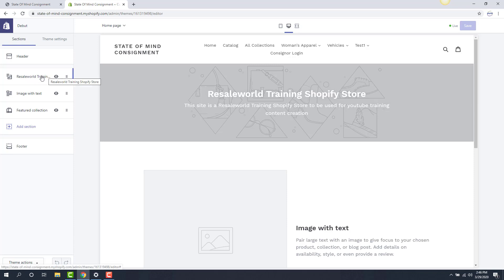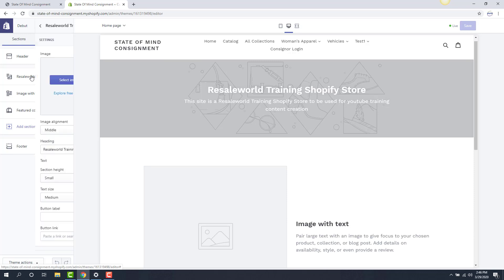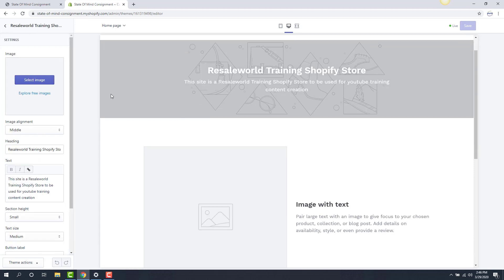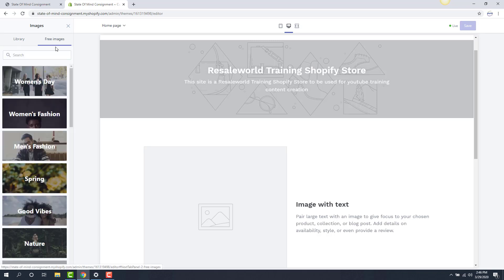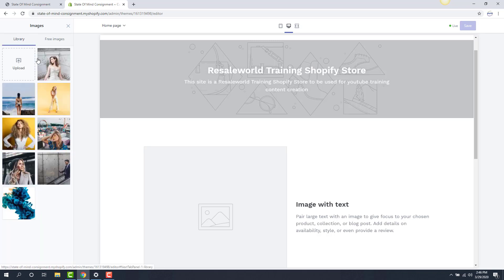I'm going to click on this Resale World Trading Shopify store text that's already been typed in, and it's going to ask me if I'd like to select an image. I'll click select image. I have a few pre-selected images from the free image library, which is also available to you. A rule of thumb — if you want to take a picture of your shop, I would recommend doing a Google search like this.